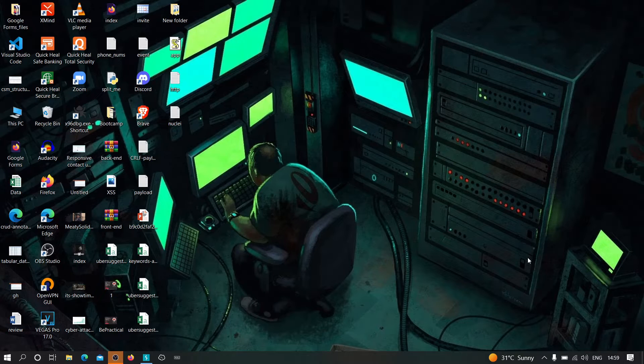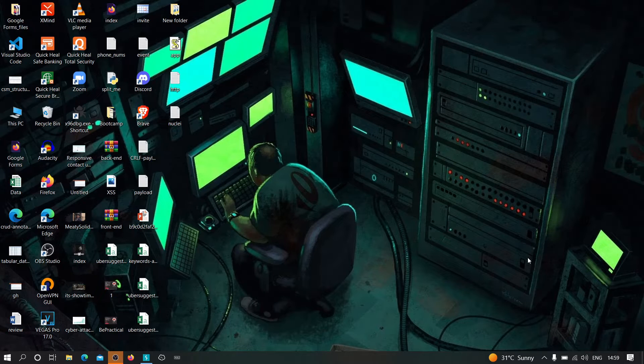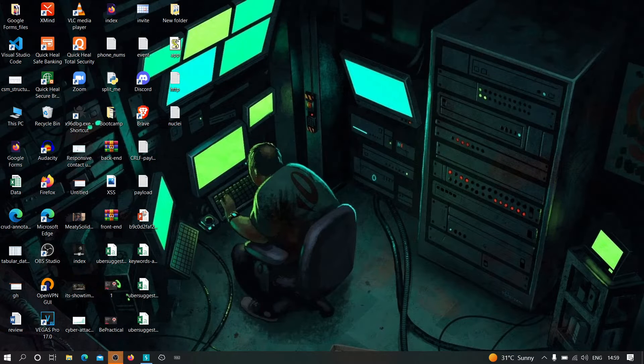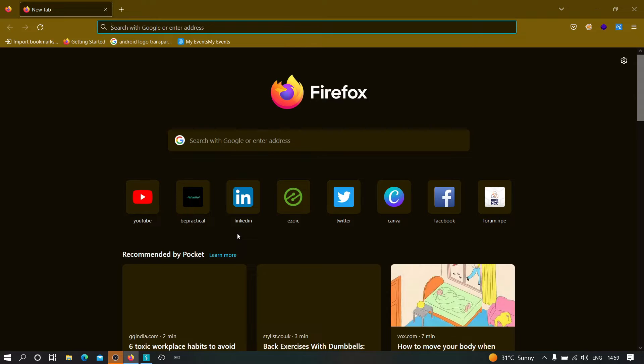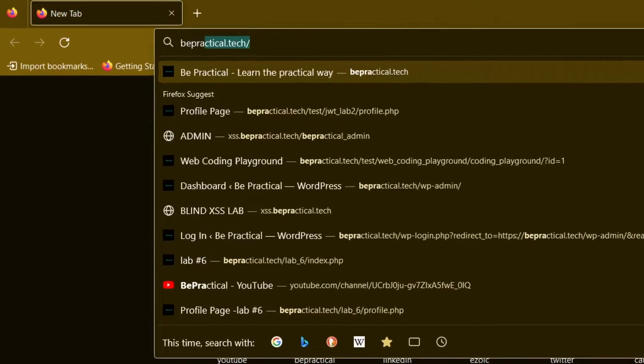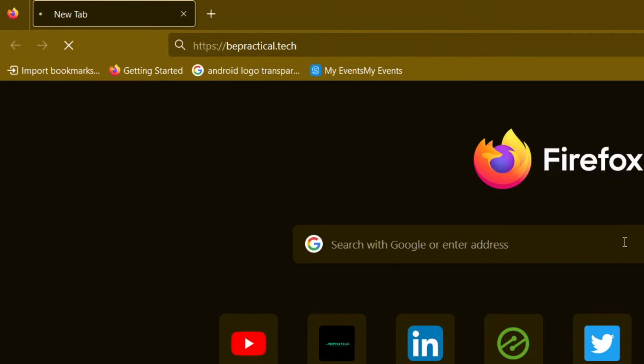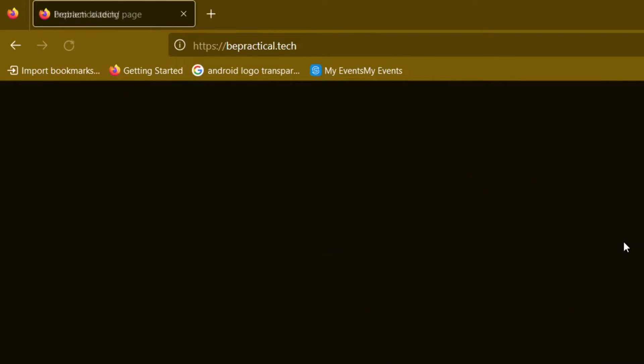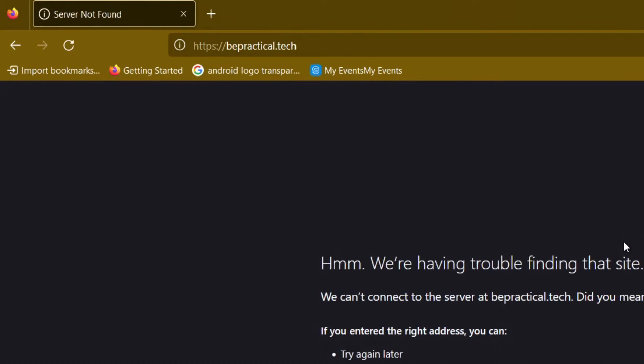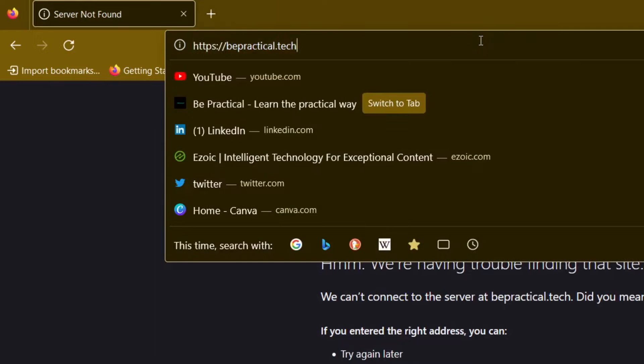Also, if you are new to our channel and if you don't know about our website which is bepractical.tech, then go ahead and type bepractical.tech in your browser as I'm going to show you. We have awesome labs related to cyber security as well as web development over there.